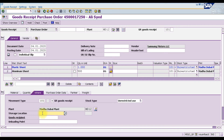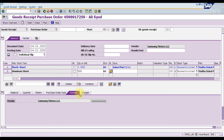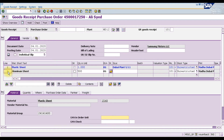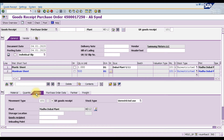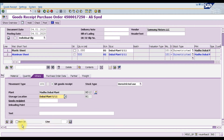We are saving to storage location M1, which is our main storage location. Press Enter to confirm — that is our plant storage location number one. You can also review the purchase order information, partner details, and freight charges. For the aluminium sheet line item, click on it to see full details: the quantity ordered is 500 and we are receiving 500. Enter storage location M1 and press Enter. Verify all items are checked.